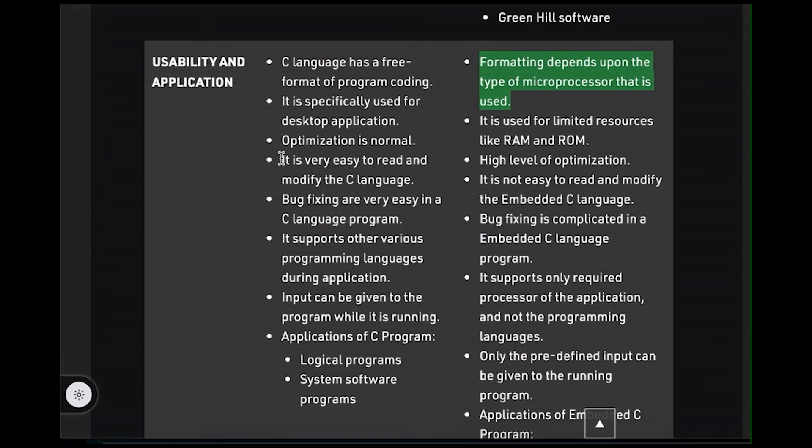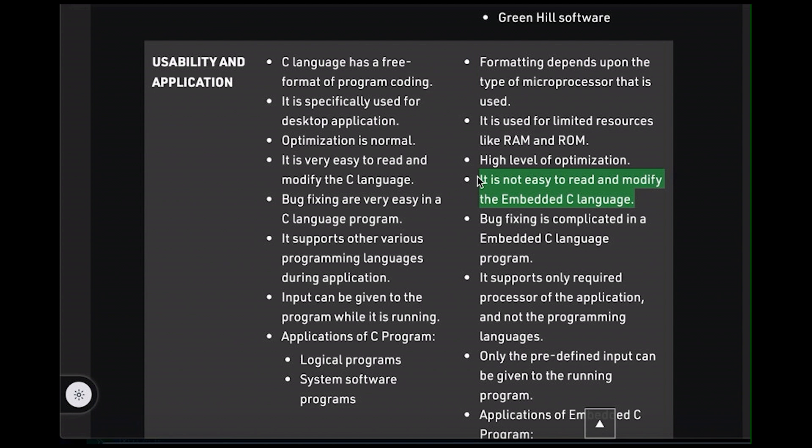Now, what about it's very easy to read and modify the C language, and it is not easy to read and modify the embedded C language. Both statements are sometimes true and sometimes false. The world is full of horrible code, including standard C code that exists on laptops and desktops and servers. And I've also come across some beautiful embedded code in my day.